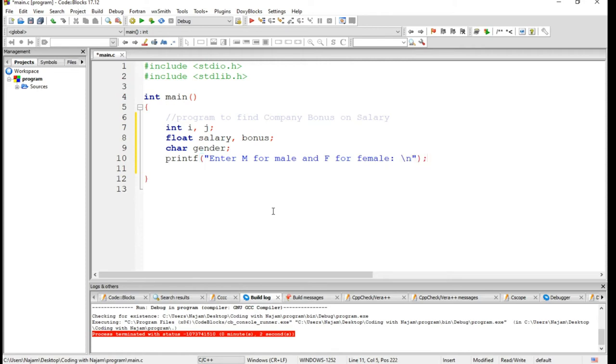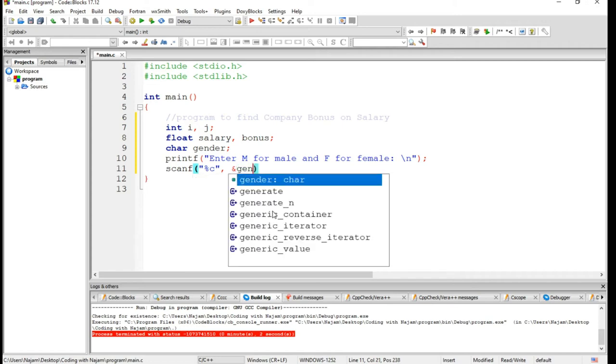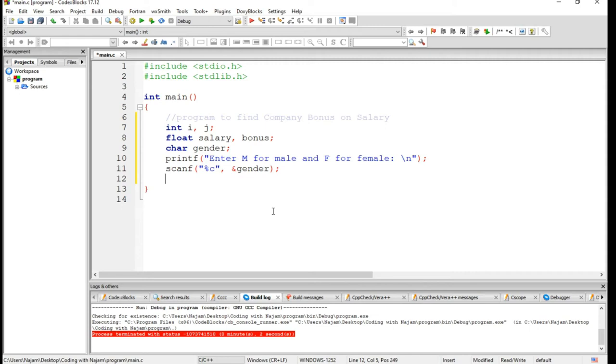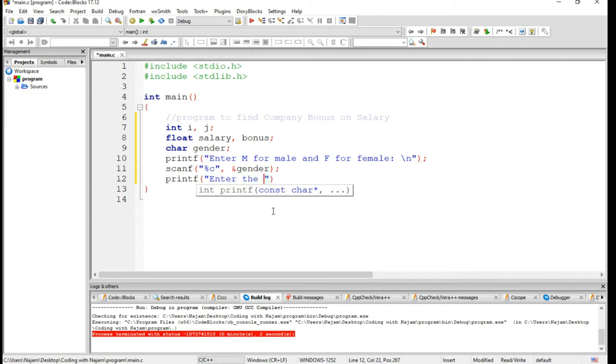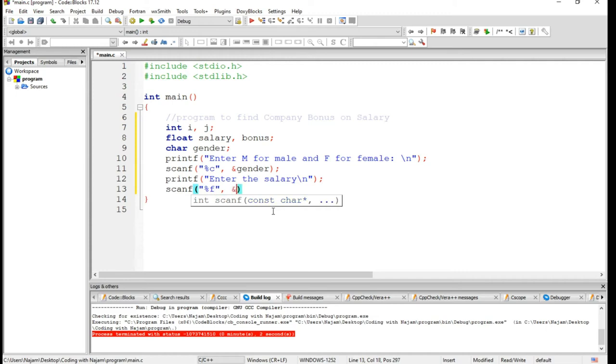Let's have it in a new line. I want to have the gender. Now let's have the salary. Enter the salary, obviously %f is for float and salary.